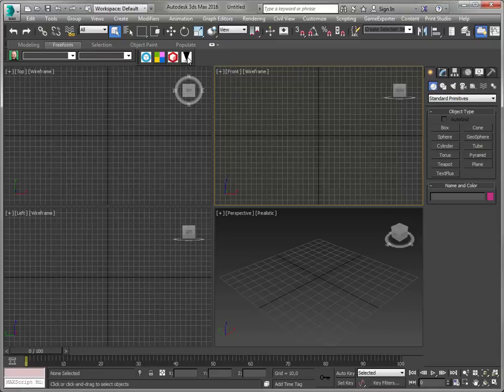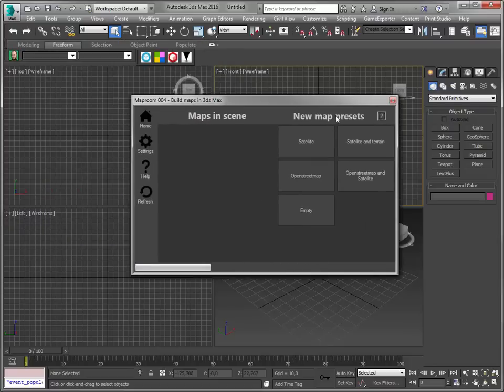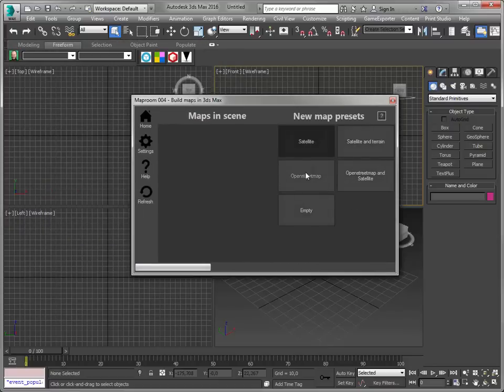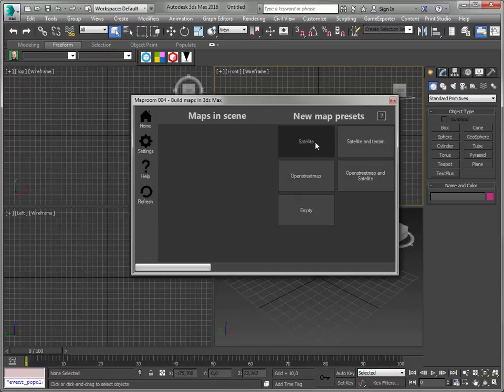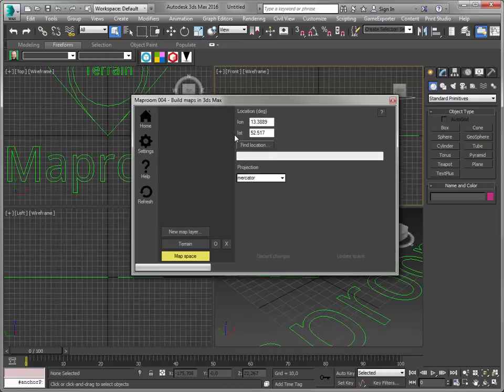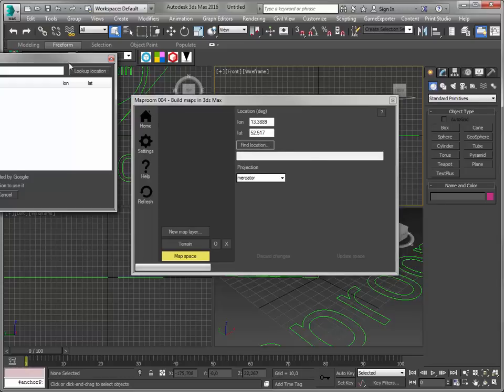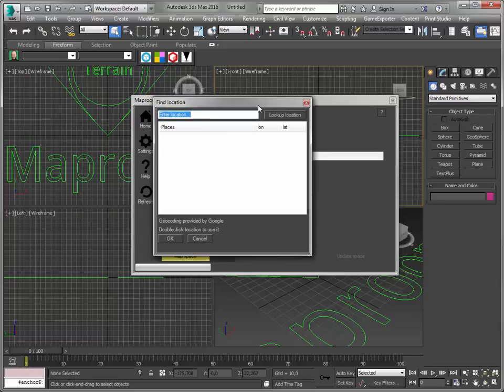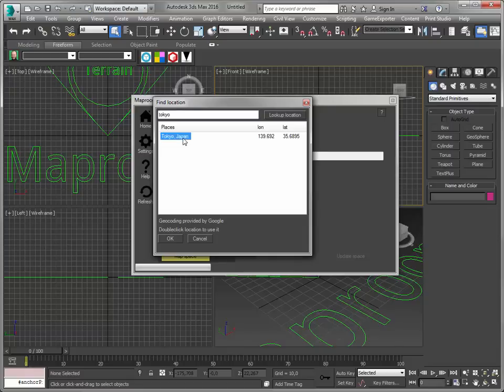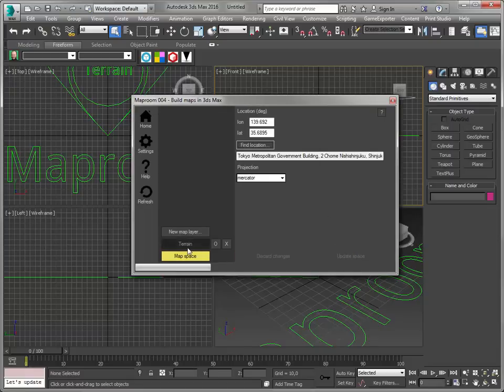Let's open Map Room. It'll take a second to load all the presets. And I've installed my beta license, which gives me access to these mapping presets. I will go with the Satellite preset, and step into the map space and find my location. And I know I want to be around Tokyo. Tokyo, Japan sounds just great.